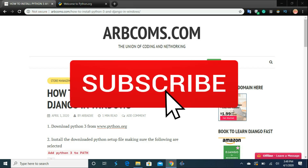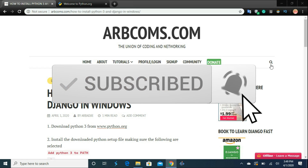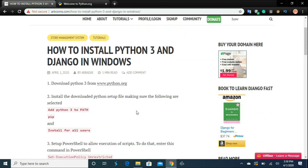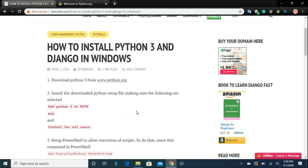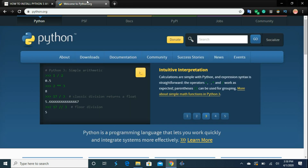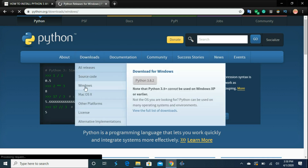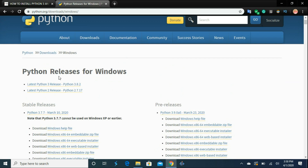If you have not subscribed yet, please click on the subscribe button so that you will not miss any videos from us. Alright, so here are the steps. Step number one is to download Python 3 from Python.org by clicking the link or going to www.python.org. Go to Downloads and click Windows, then scroll down and click Latest Python 3 Release.